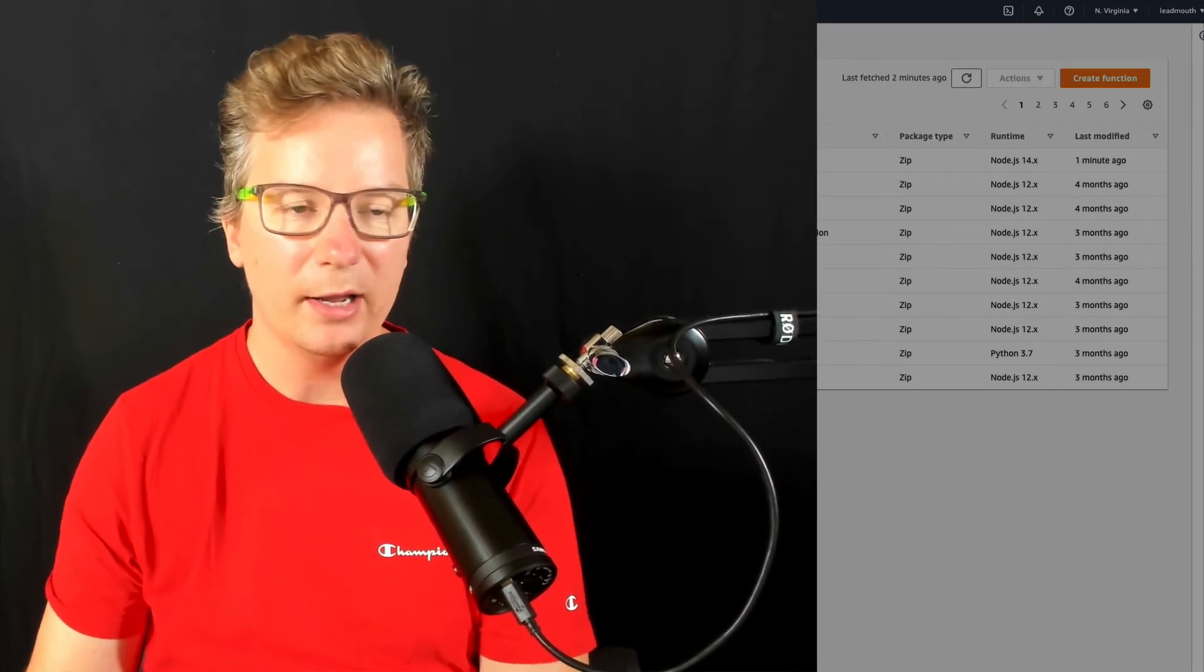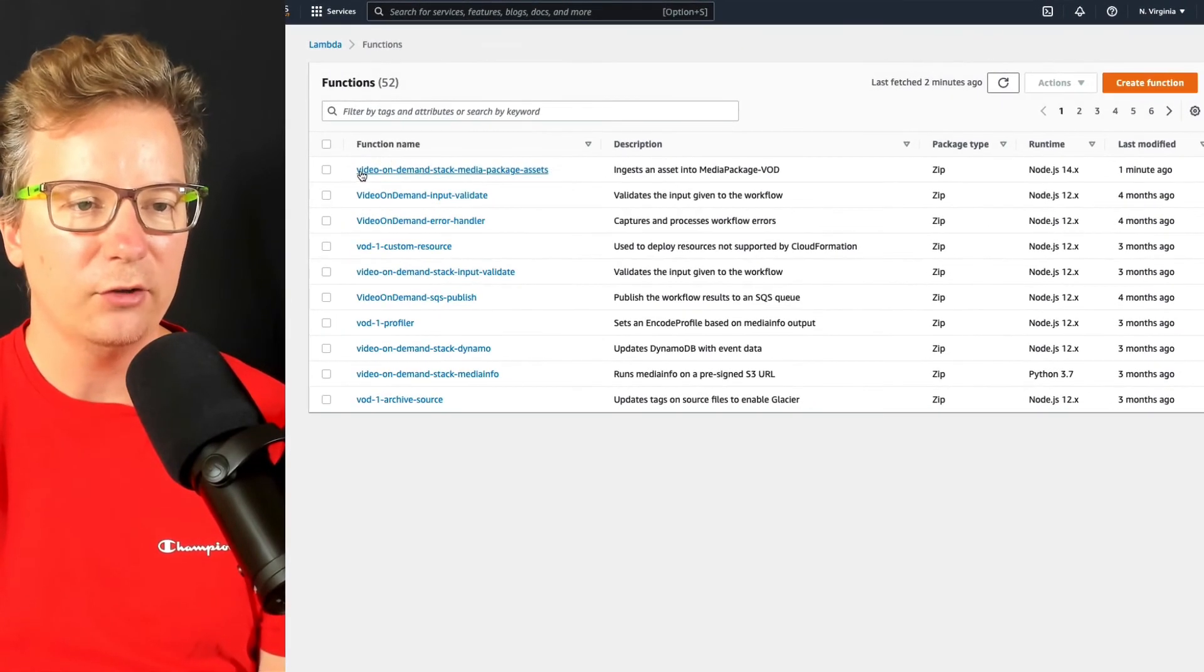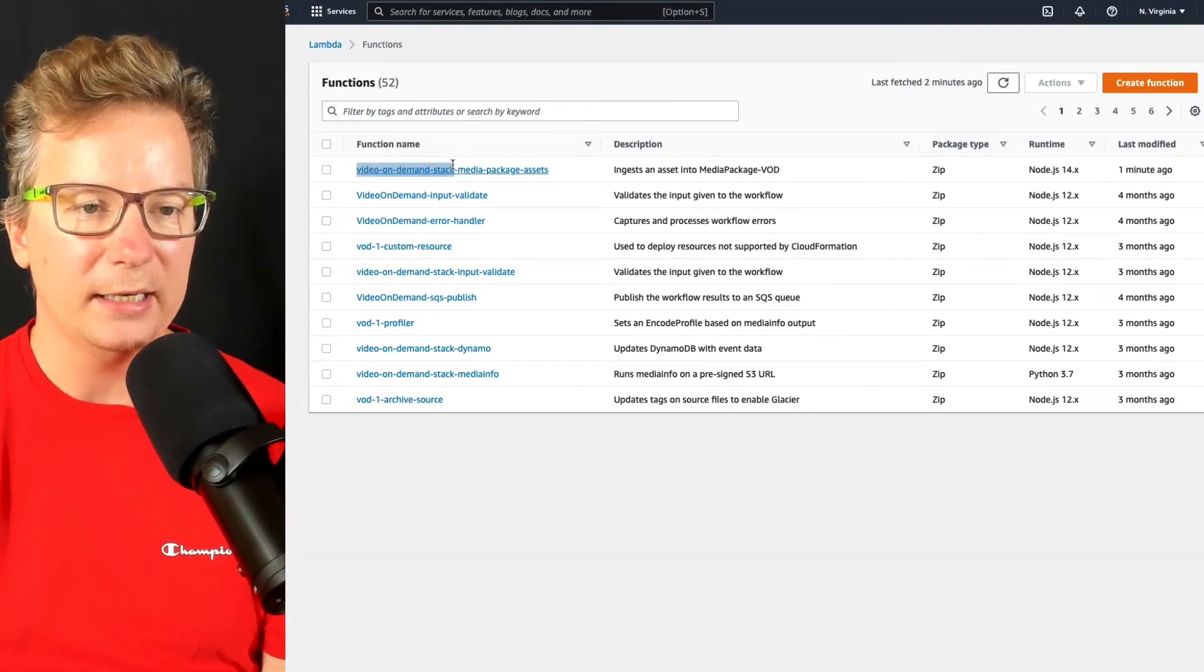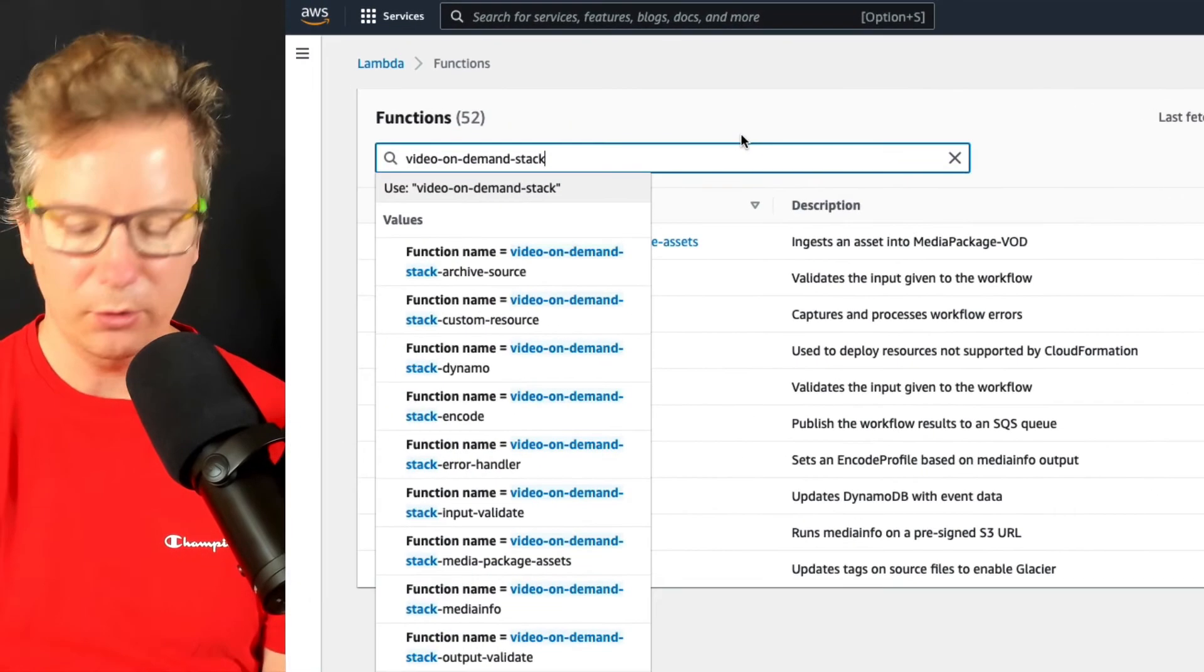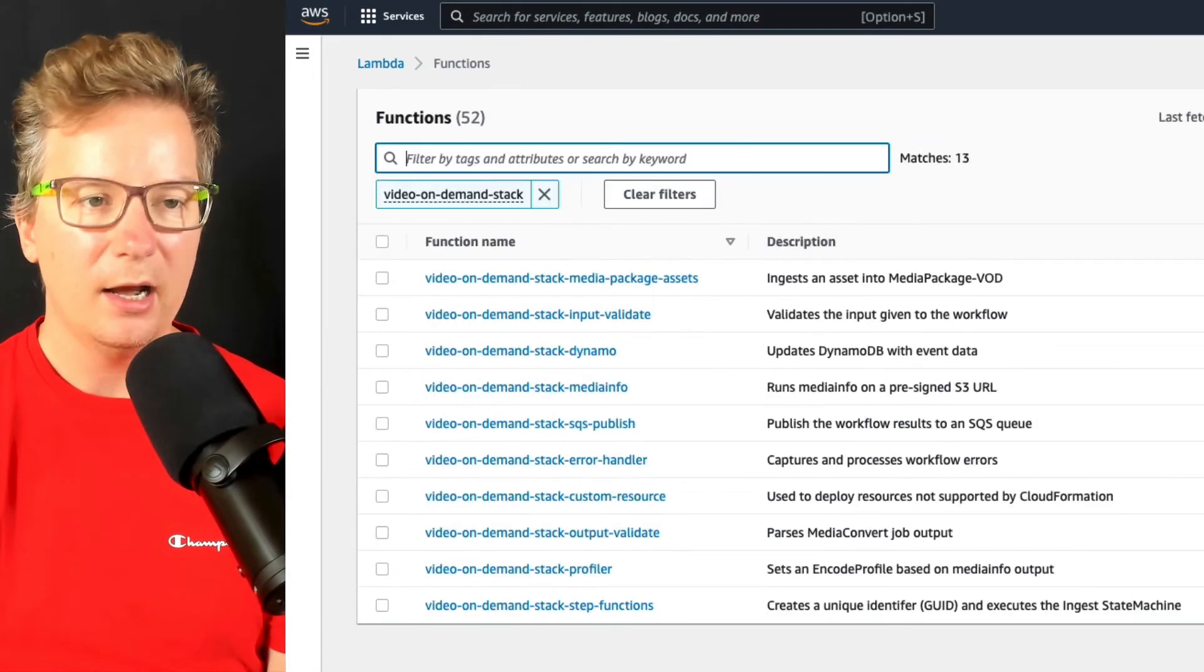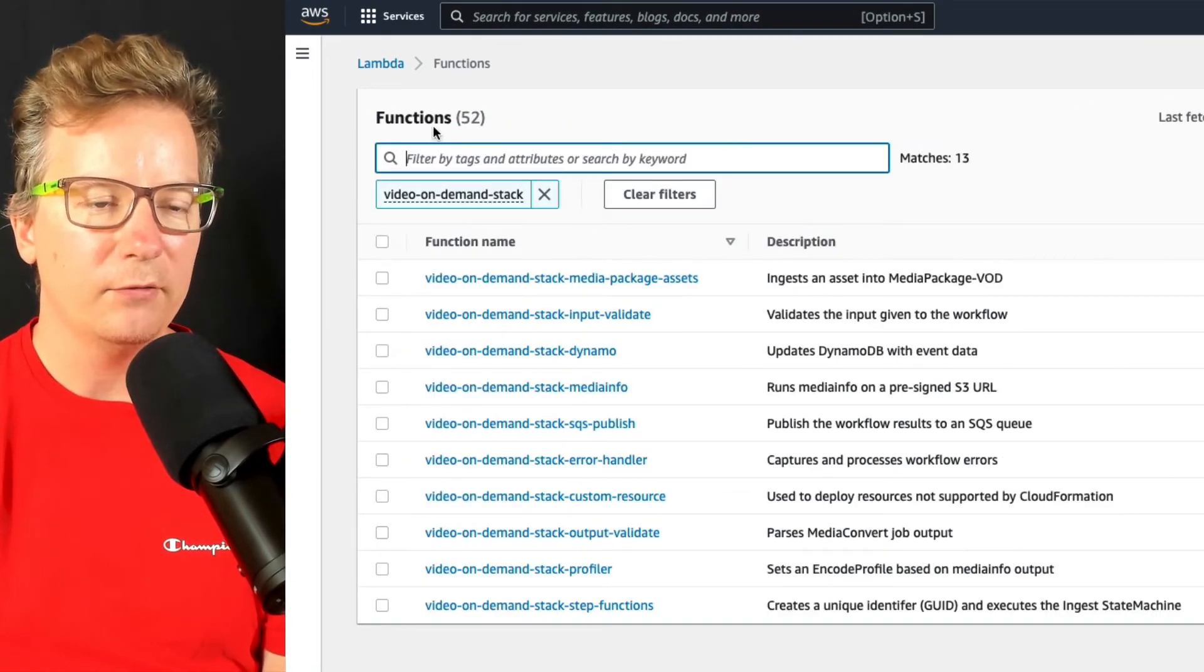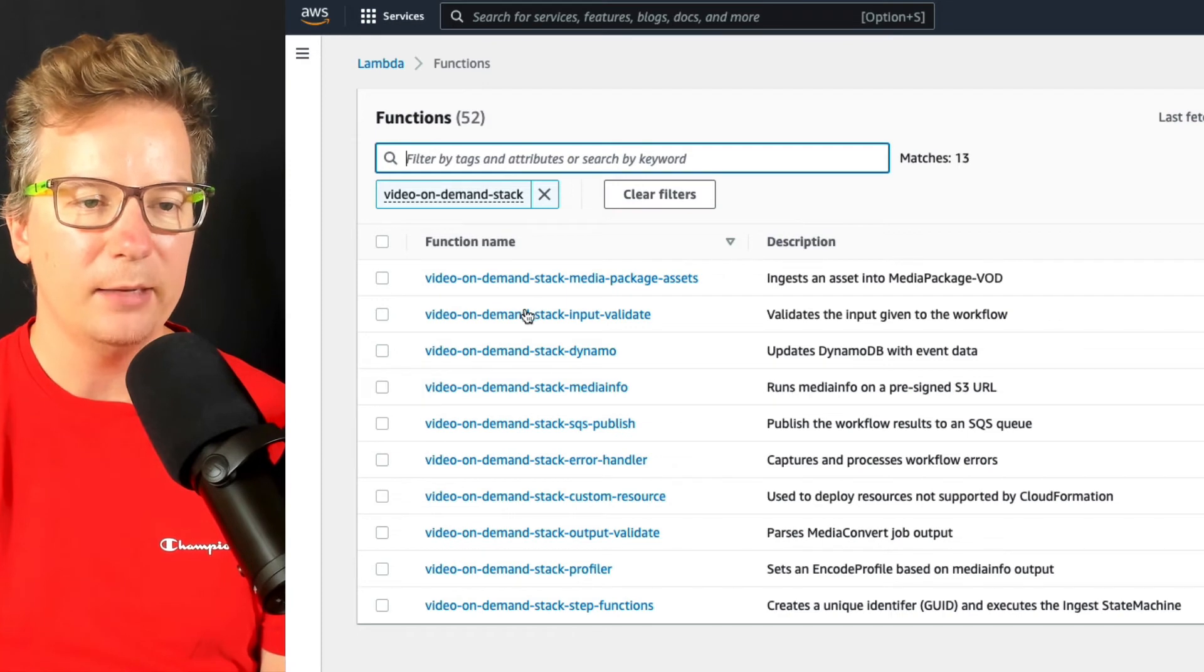And in my example here, I'm doing HLS video. I've created a stack name video on demand. I can filter my functions by the stack name here.